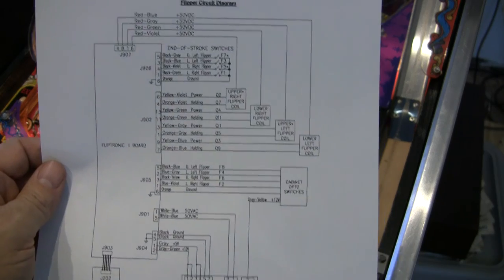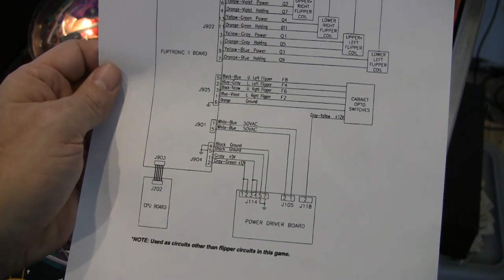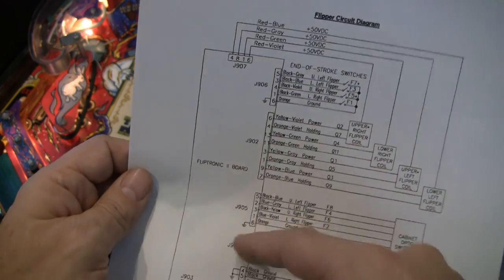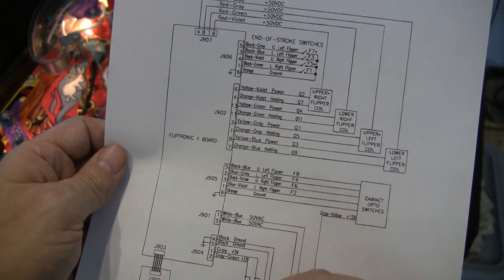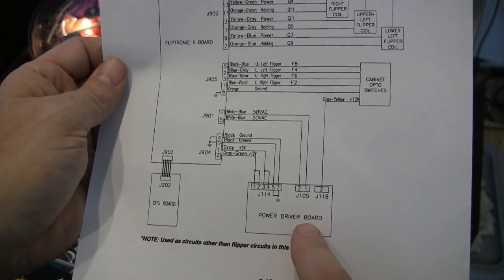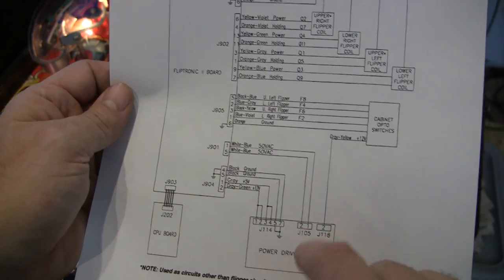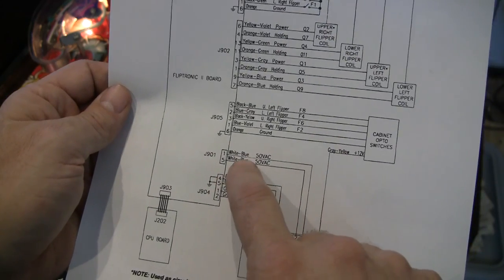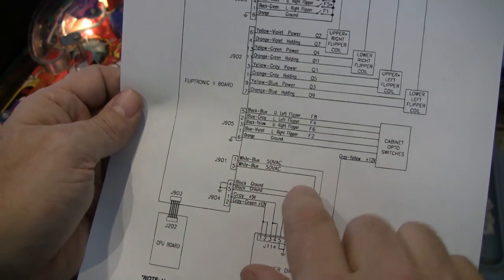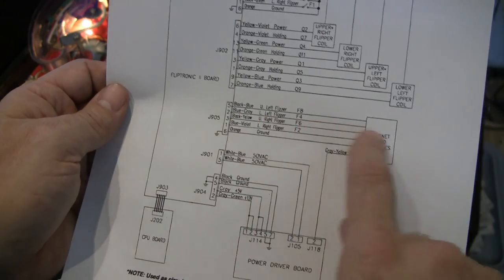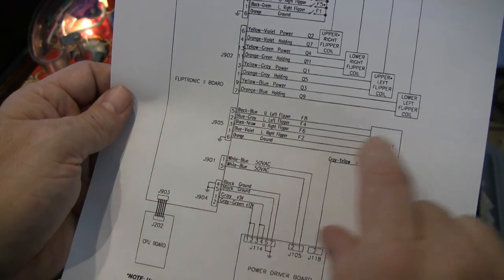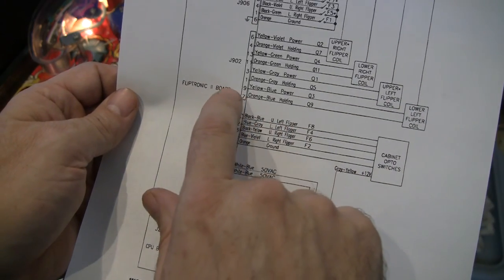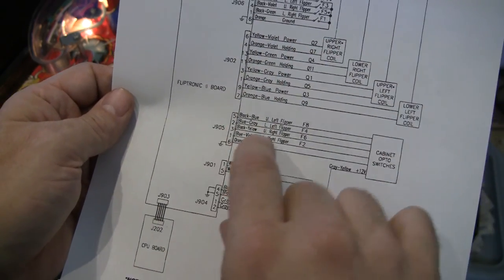So this is a diagram of the flipper circuit in the machine. And this is the fliptronics board that controls the flippers. These are the connectors going in and out. We see from the power driver board we have power going into the fliptronics board. We have power for logic, we also have power for the actual coils. And then we have the switches from the cabinet going into the board.